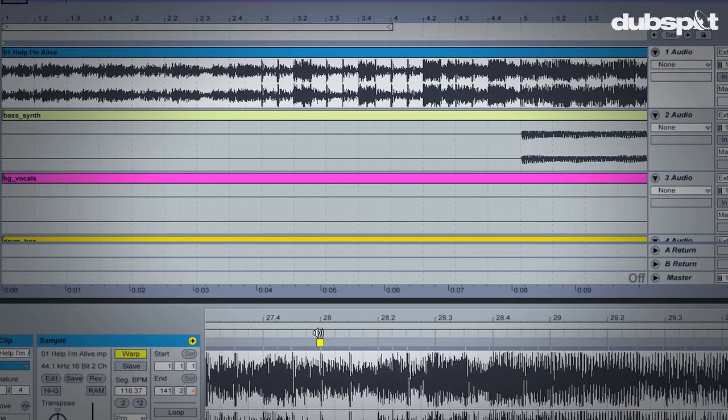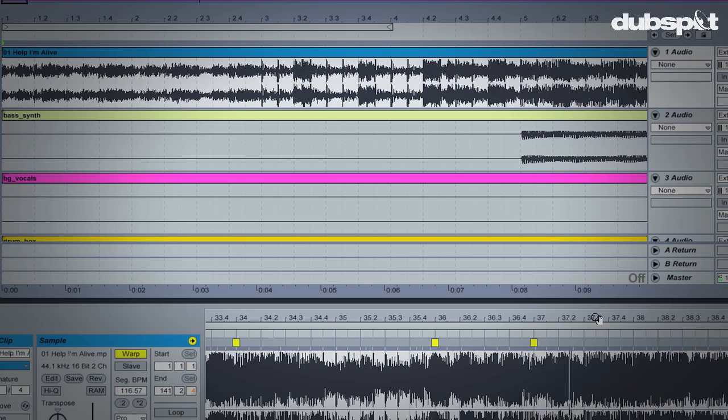Warping audio, or time-stretching audio without changing pitch, is one of the main features of Ableton Live. If you're new to Live, or even if you've been using it for a while, warping is an important concept to grasp.